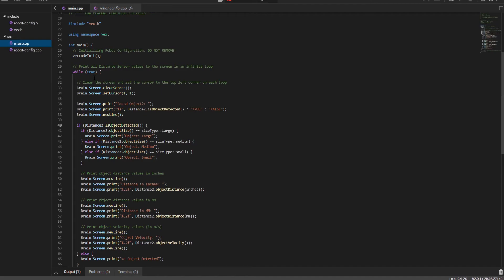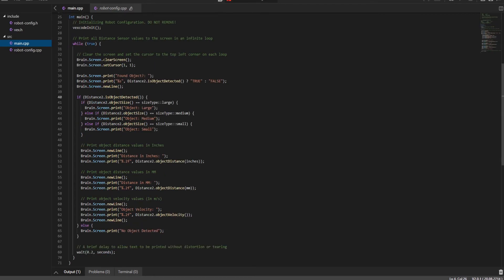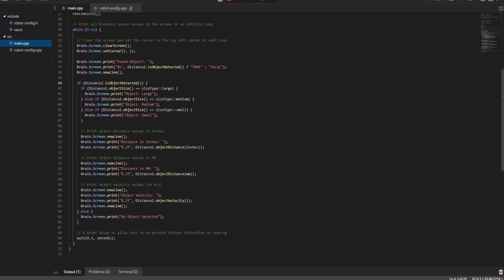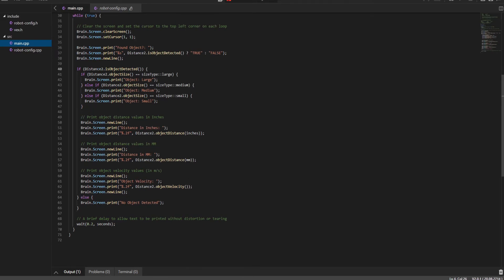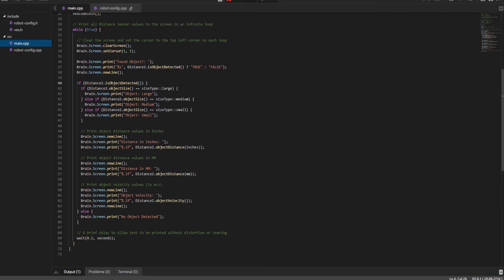So let's look at the main code here while true, which means this is going to be an infinite while loop. First, it's going to calibrate. Then it's going to detect the object's size. Then it's going to detect the object's distance, and then it's going to detect the object's velocity. One thing I noticed, and sometimes VEX code pro V5 will not explain everything to you.